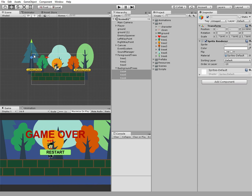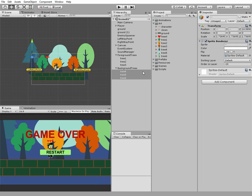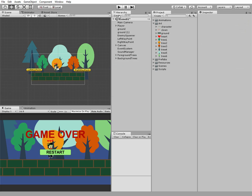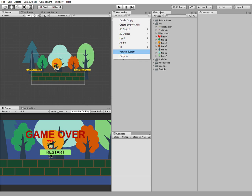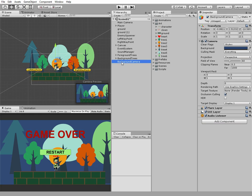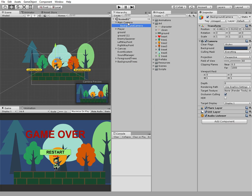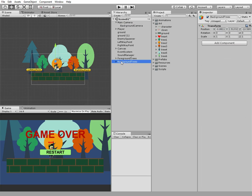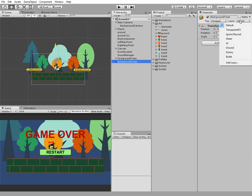Okay, now we have to create a new camera and name it background camera. And we make our background camera be a child of our main camera and reset it. Now we create a new layer and name it background.